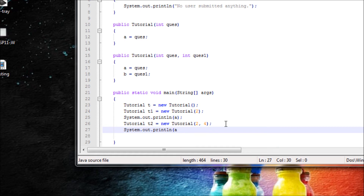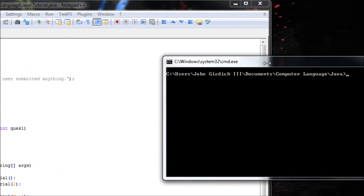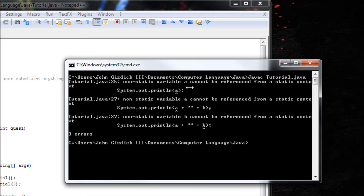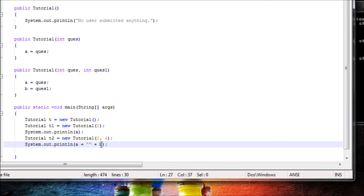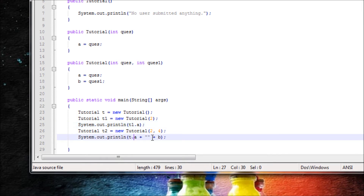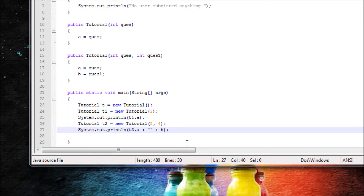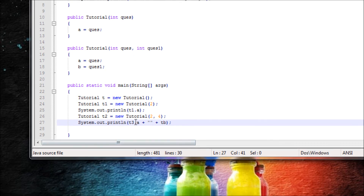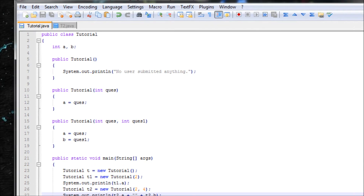Let's pass in two and four since we have two arguments inside the parameter, and output with System.out.println of a plus b. Make sure you use the object variables here because these are not static variables — so use t, t1 for this one, and t2 for this one. Actually there's no t3 — t2, my mistake.